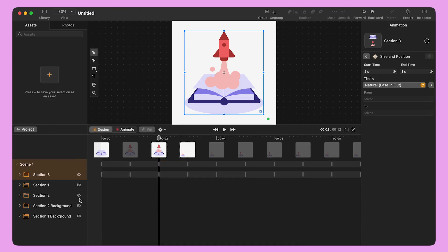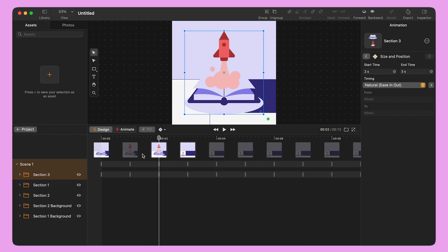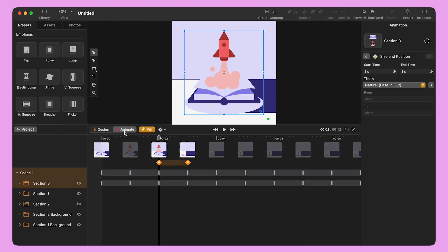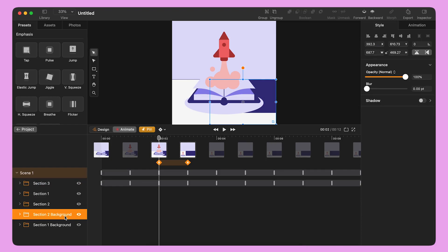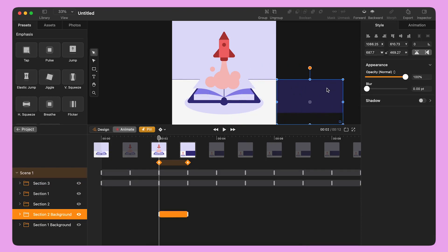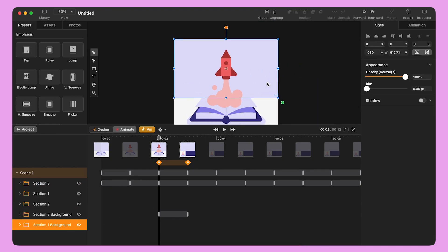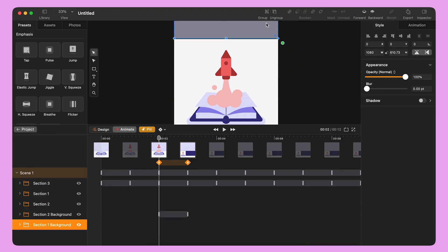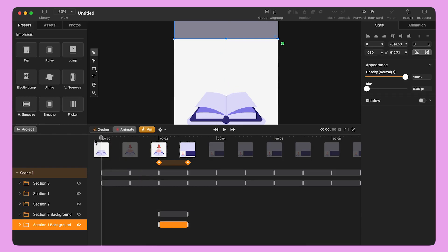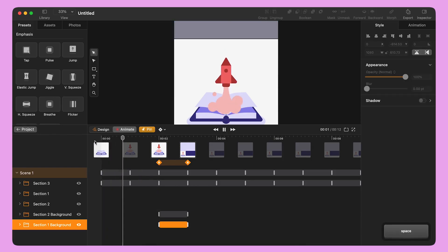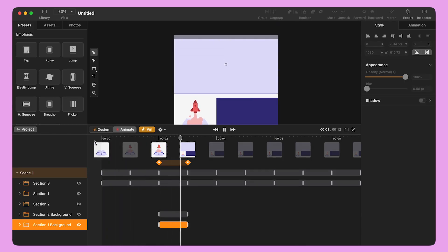I switch to design mode to reveal the last two groups at the bottom of the layer panel. I switch back to animation mode and position the playhead to second two. One by one, I move them out of the canvas — one goes out from the top and the other moves to the side.